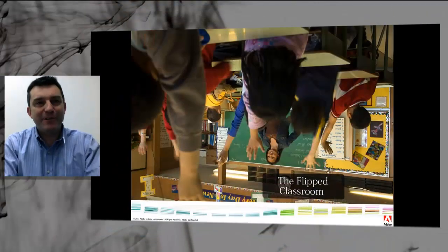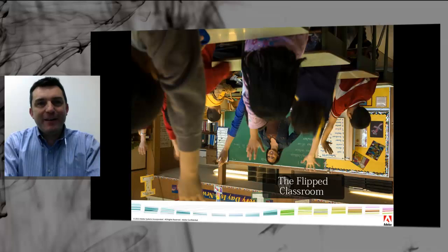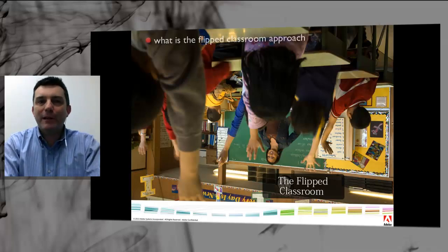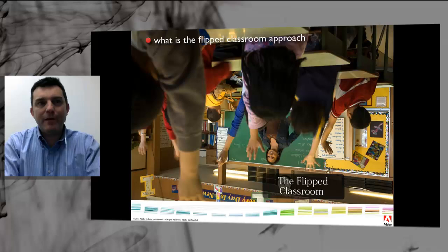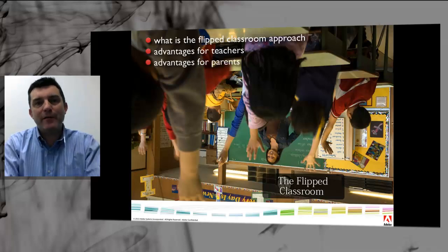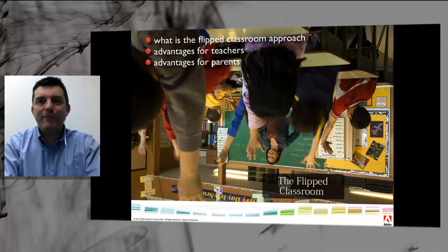Hi, I'm Tim Kitchen. The aim of this presentation is to explain what the flipped classroom approach looks like, the advantages of such an approach for teachers, for parents, and most importantly, the advantages for students.